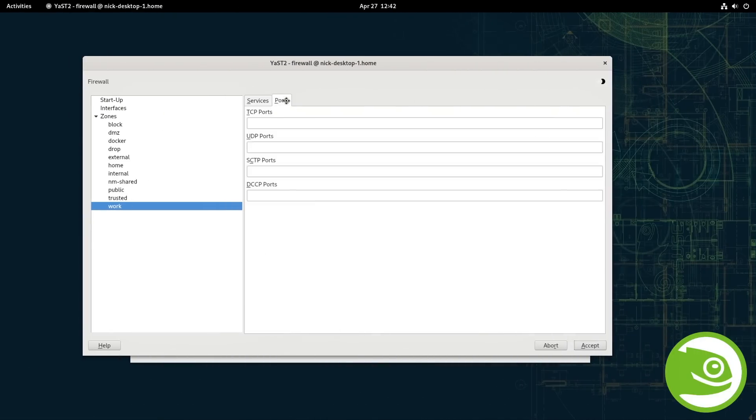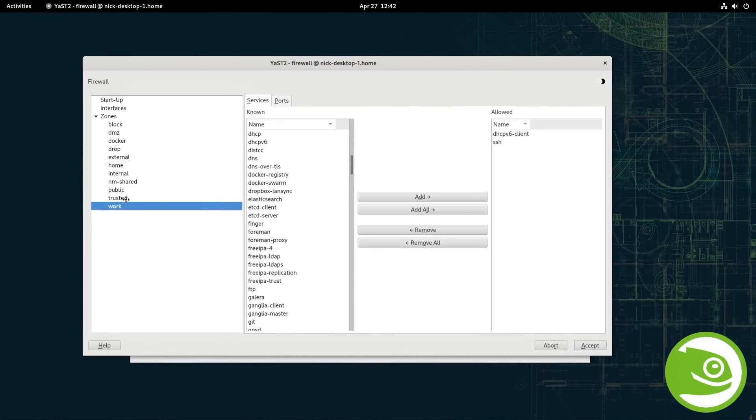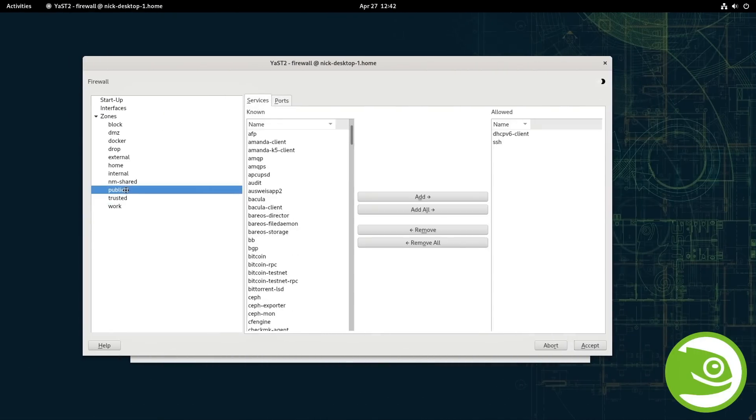And yet again, OpenSUSE has a firewall config tool in YAST, which works really well. Although as all YAST modules, this isn't really a looker, which for a tool like this doesn't really matter, so I'll stop nitpicking.